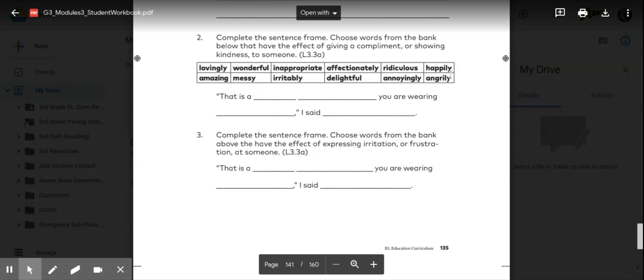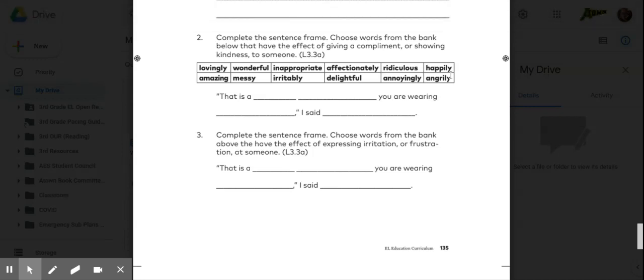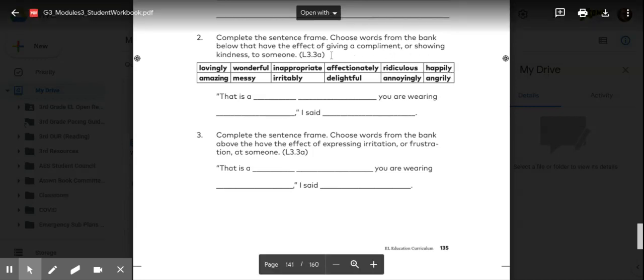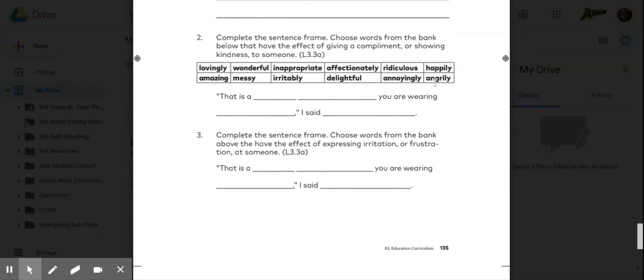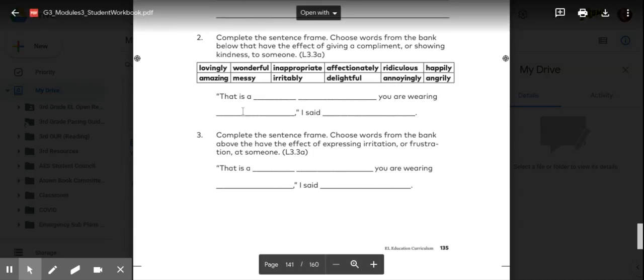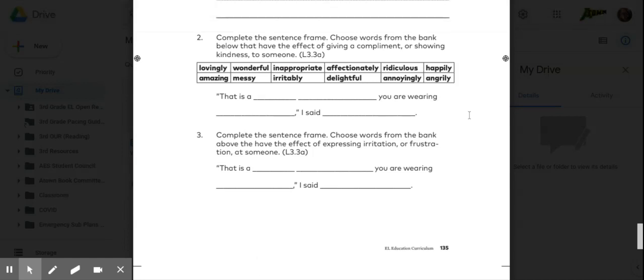So you would take these words here that would be giving someone a compliment or showing kindness. Think about the words that might be nicer words to say, and then you will use those words and maybe come up with some of your other words to fill this out.